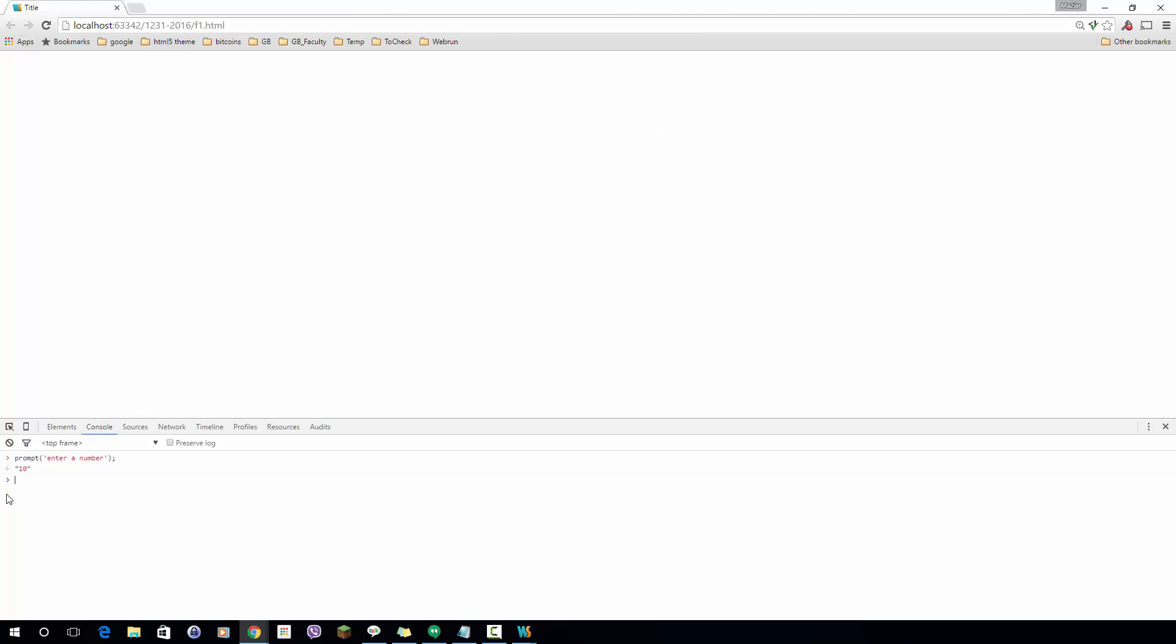As you can see number 10 has double quotes around it. This indicates that this value is a string. In JavaScript, the plus operator has two functionalities: one is adding two numbers and the other one is concatenating two strings or multiple strings.